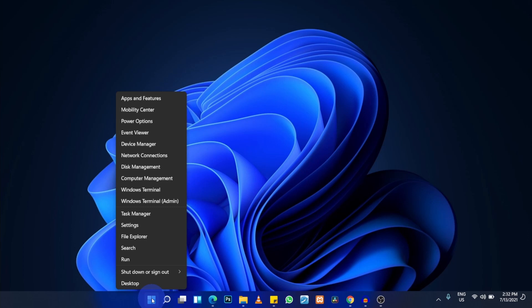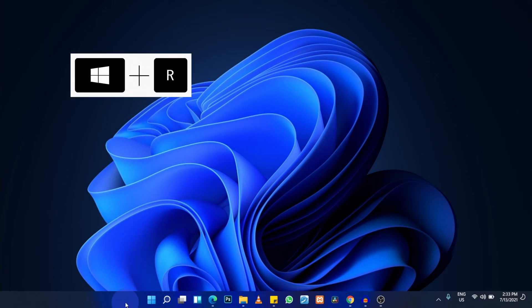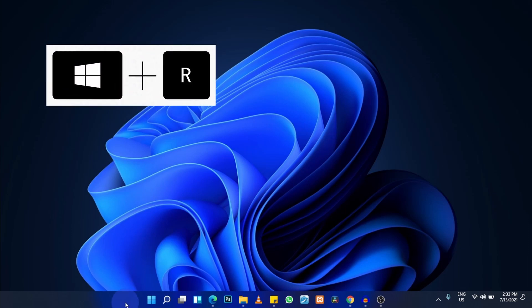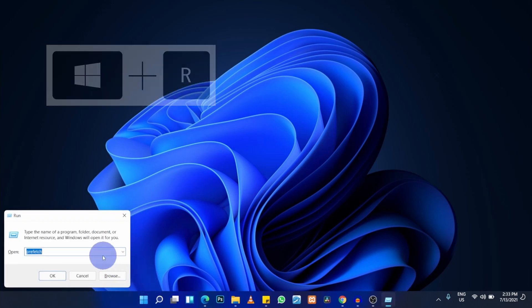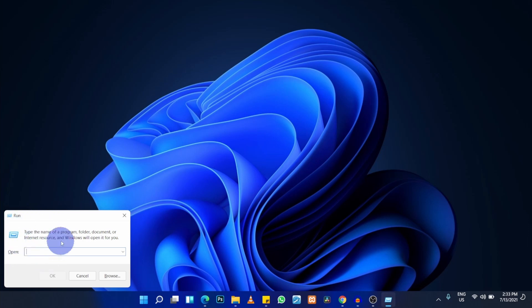Right-click on the Windows button and select Run. You can also open Run by pressing the Windows key + R on your keyboard, or by typing 'run' in the main search bar. Click on it and it will open the Run dialog.